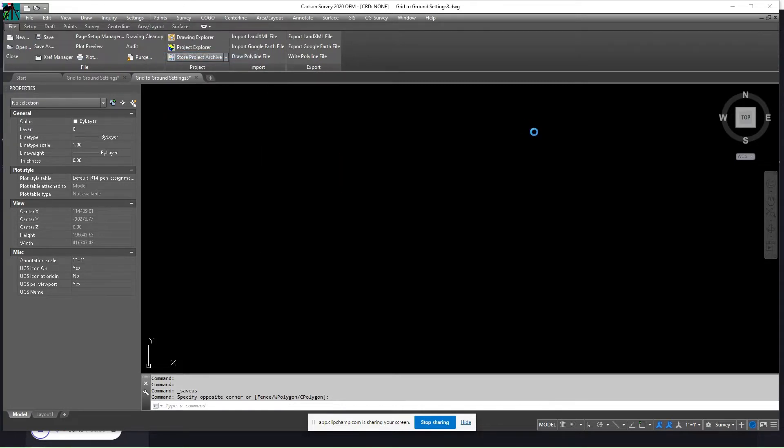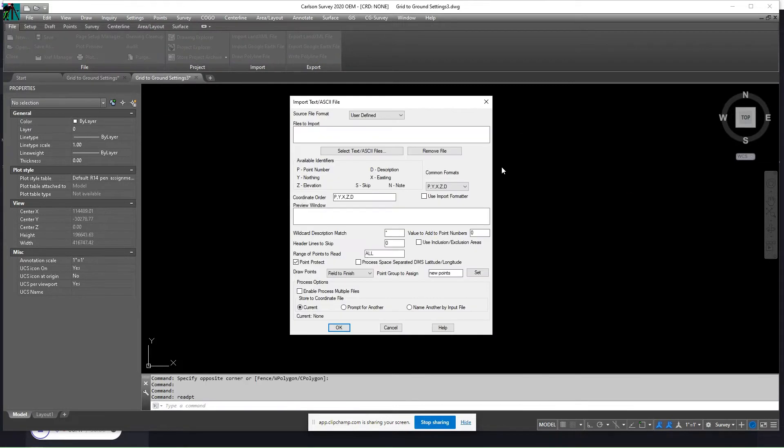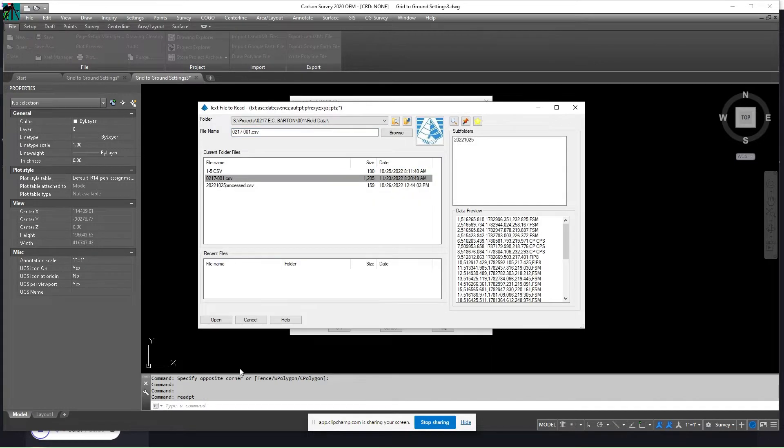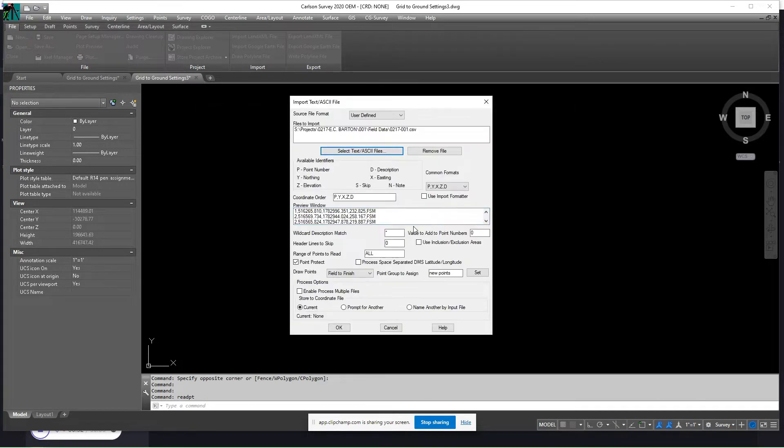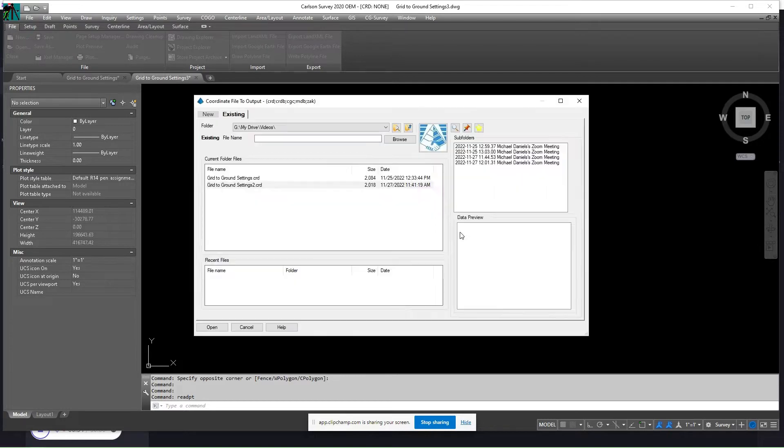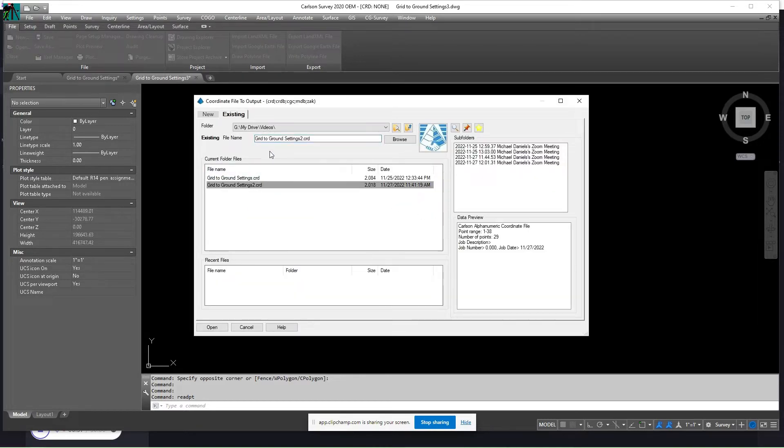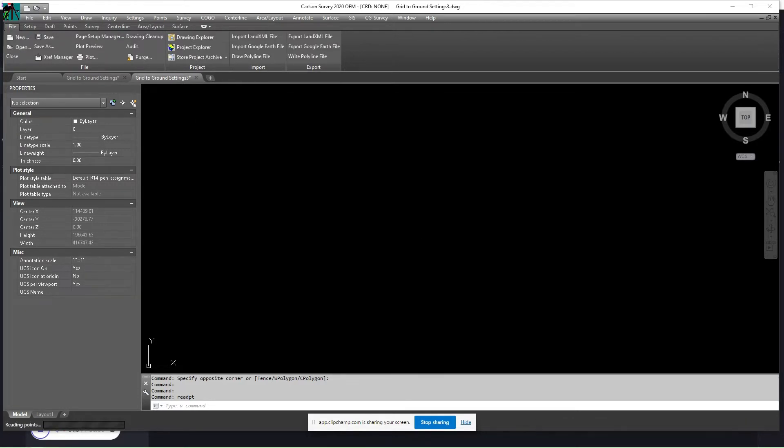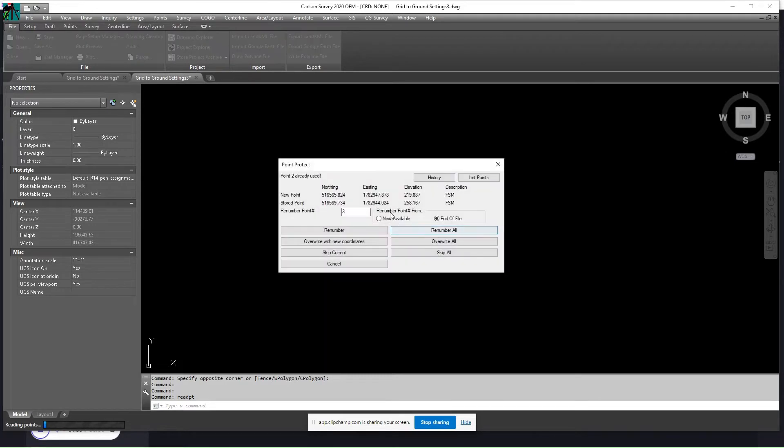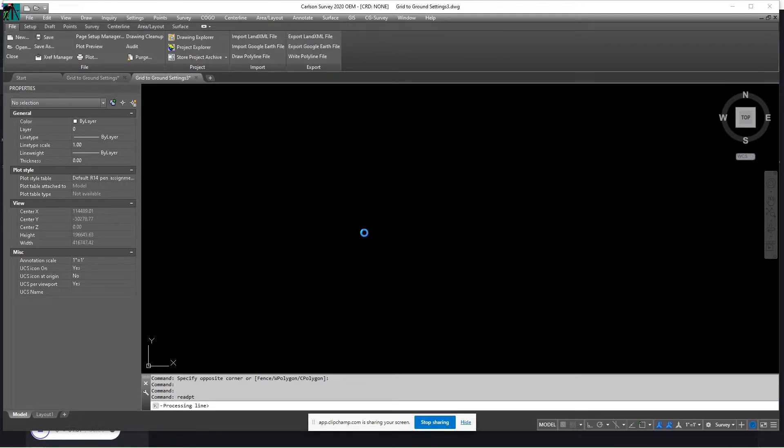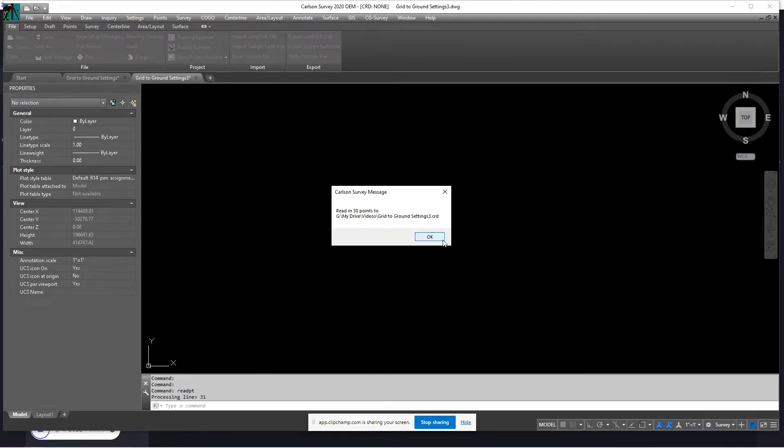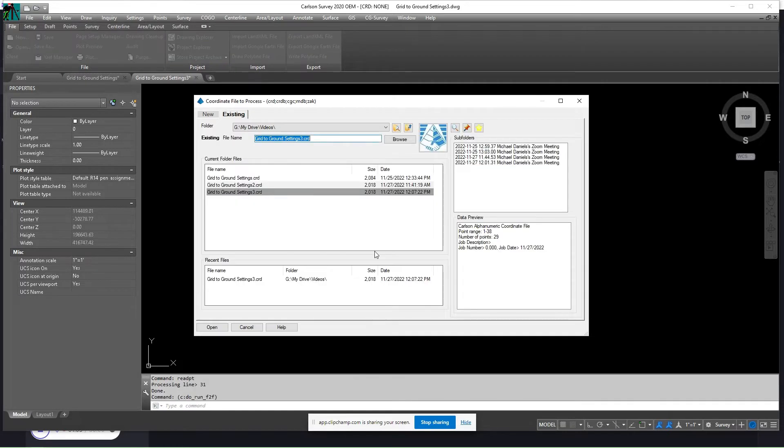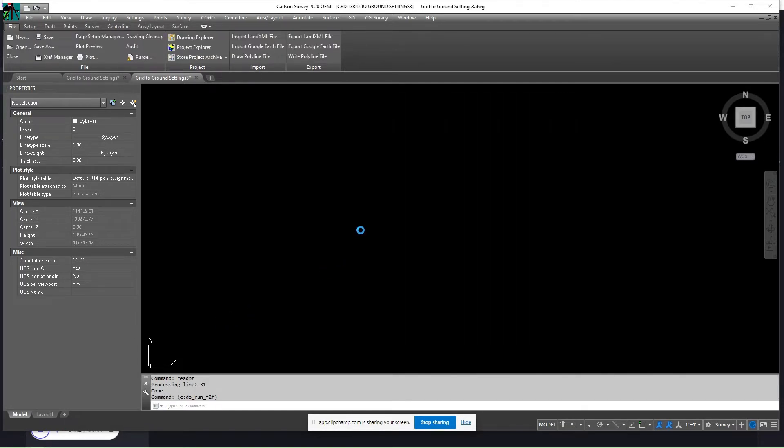So first let me just import some points. I'm going to set it in the coordinate file, act like there were no points in there to begin with, and we're going to process that file.